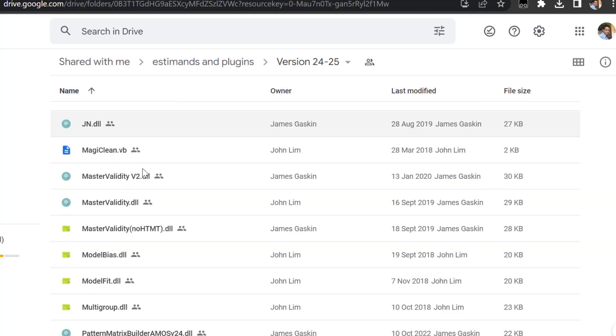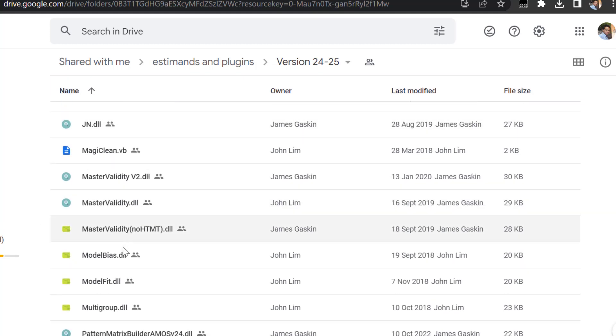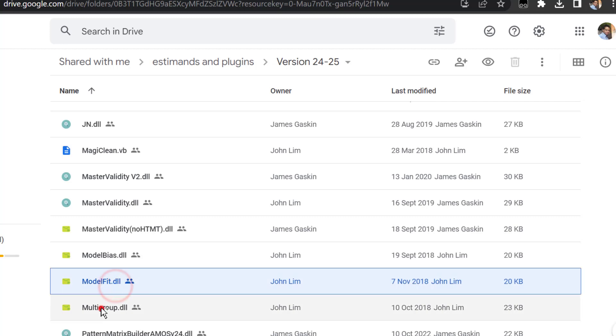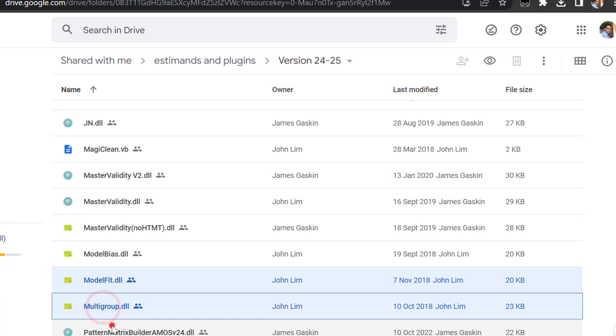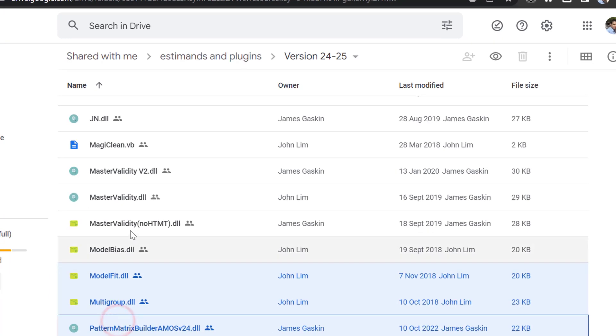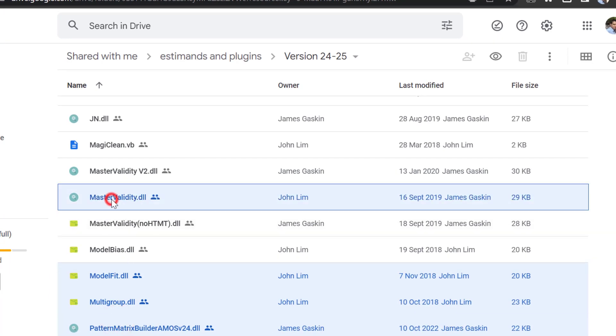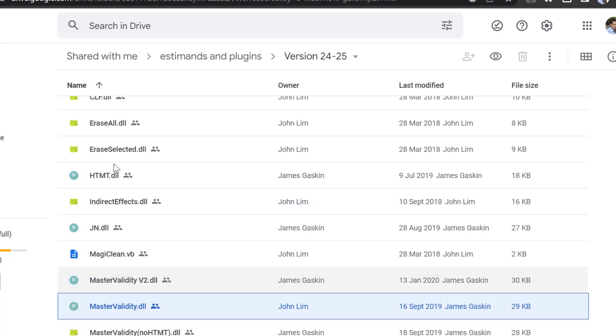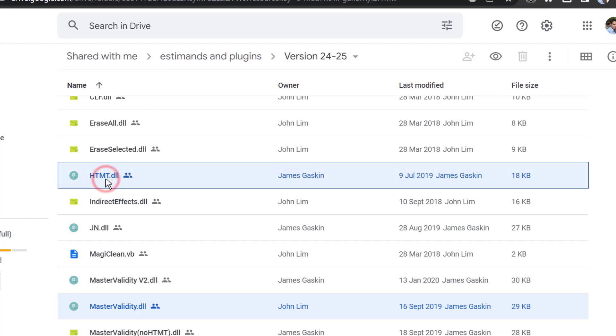Suppose that I want to install three plugins. Let's say Model Fit, Multi-Group, Pattern Matrix Builder, and Master Validity and TMT DLL.